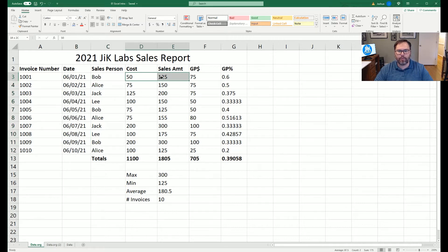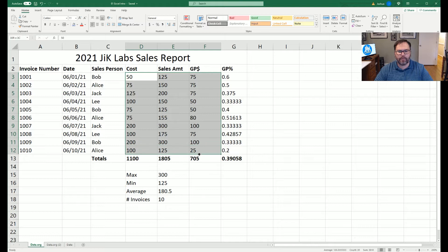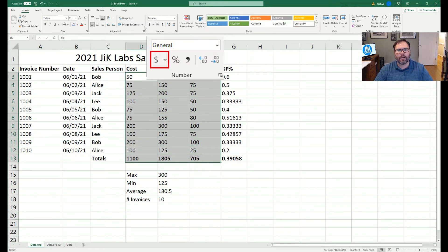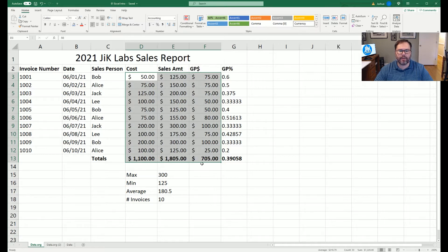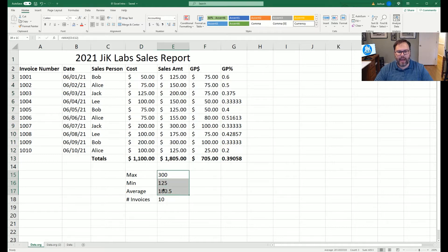Next, we know all the values in columns D through F and the totals are in dollars. We come up to the general tab and click the dollar sign, which defaults everything to dollars. The max, min, and average sales are also in dollars, so we select those and set them as dollars too.